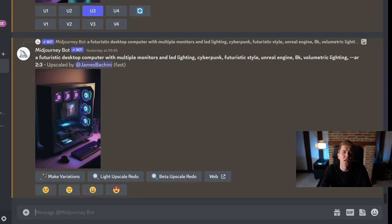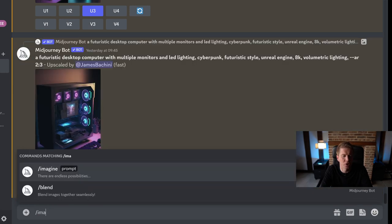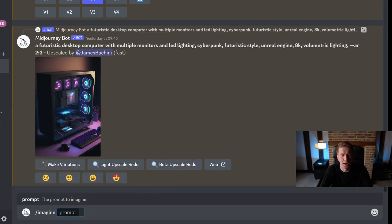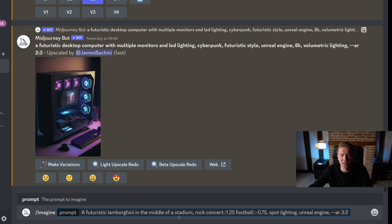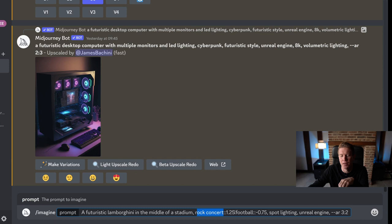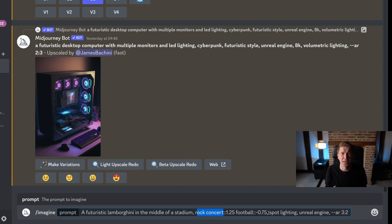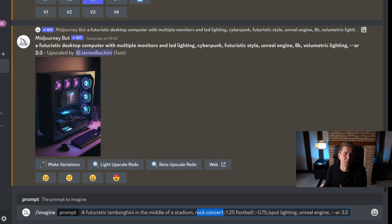Now let's look at a slightly more advanced prompt. I'm in Discord here. I've got an account set up so I can use the direct messages. I'm going to do imagine and then I'm going to do a futuristic Lamborghini in the middle of a stadium. I'm going to set specific weights for two items. I want it to look more like a rock concert. So I'm doing rock concert::1.25 and then football -0.75. This tells Midjourney that I'm looking for a background of more of a rock concert going on in a stadium rather than a stadium that's got a football game going on.